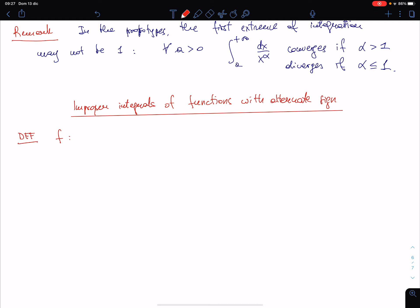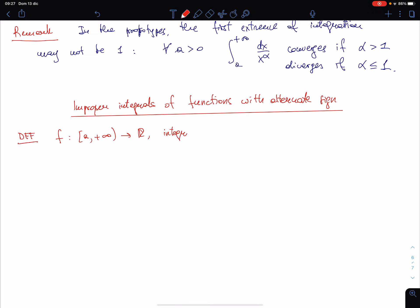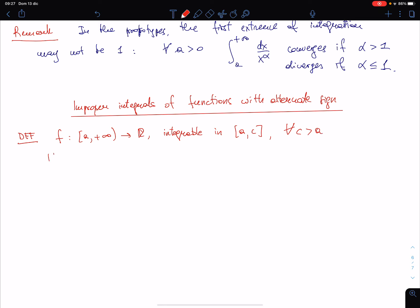We have as usual a function defined on the half-line [a, +∞). This function is integrable in the ordinary Riemann sense on [a, C] for every C larger than a. And if the improper integral of the absolute value — for which the comparison criterion given before holds — converges,